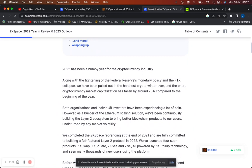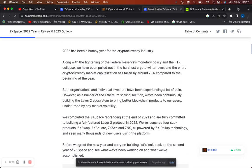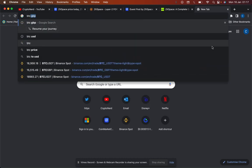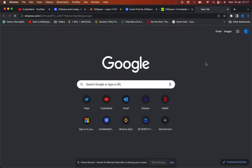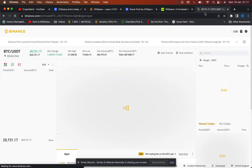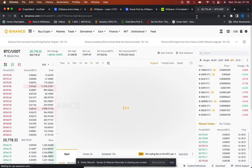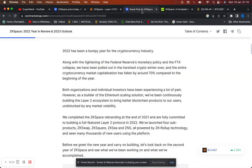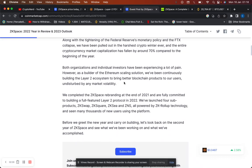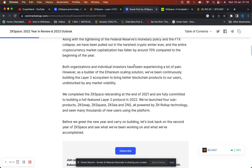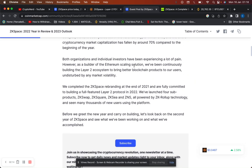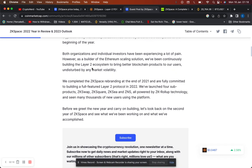2022 obviously has been a bumpy year for the crypto industry along with the tightening Fed Reserve monetary policy and the FTX collapse. There's obviously a harsh crypto winter. The whole cryptocurrency market has fallen around about 70% compared to the beginning of the year. Worth noting though, in the last 24 hours we have seen Bitcoin break into a bullish pattern now trading at $20,700, so keep an eye on that.